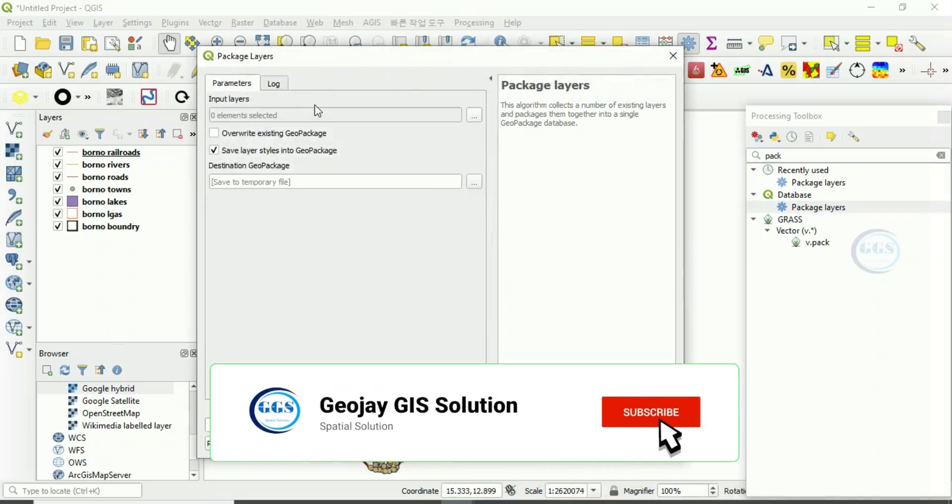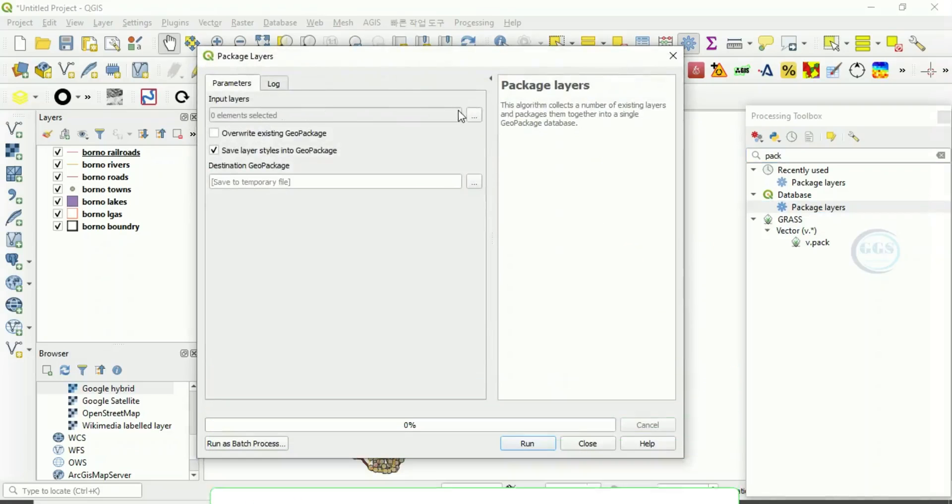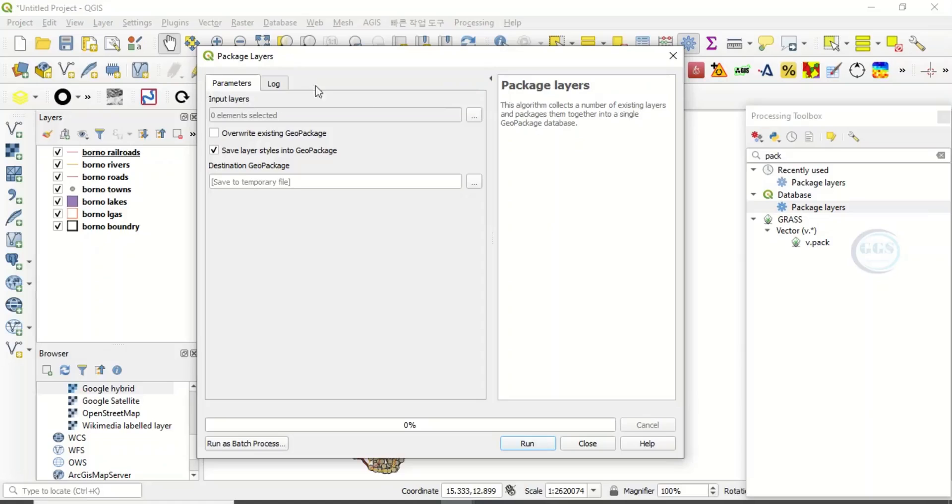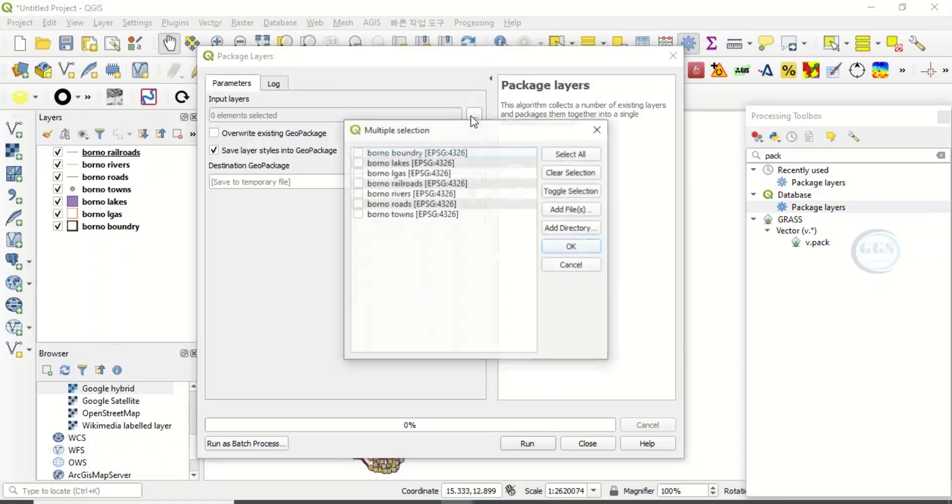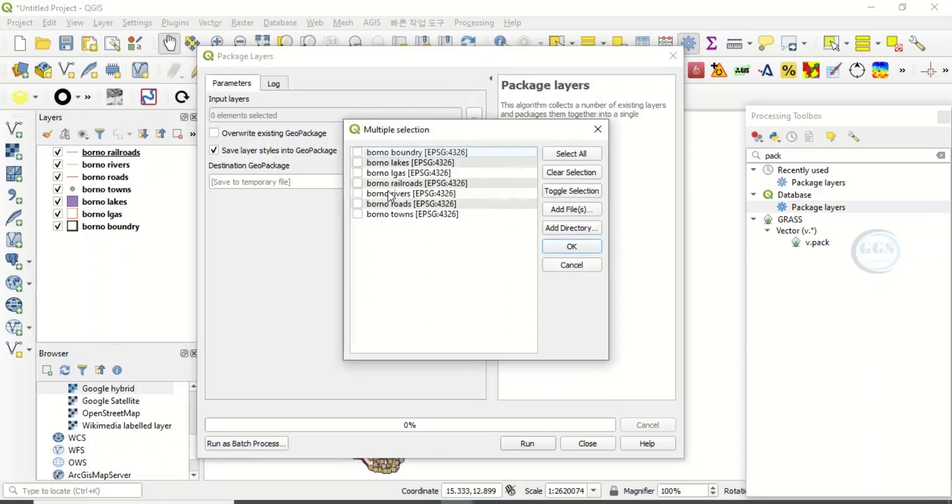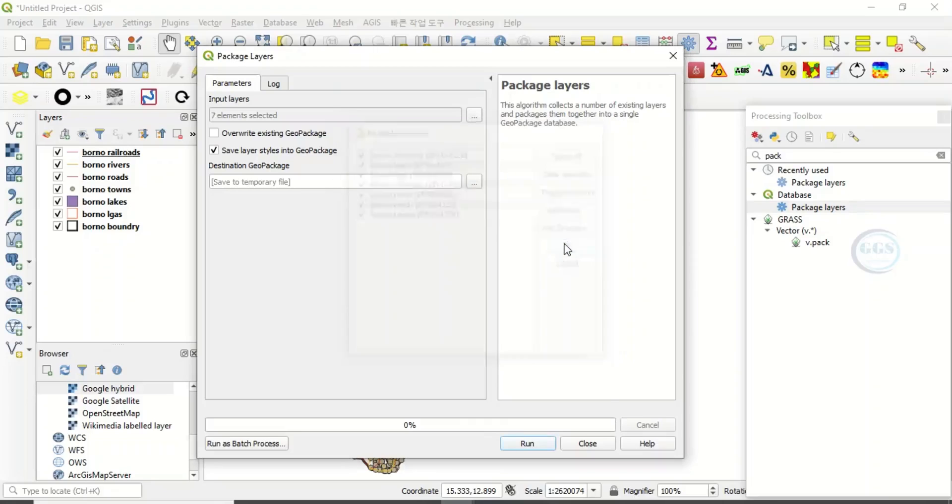Under parameters, click here to select the layers you want to package. I want to package all these layers, so I will select all and click OK.